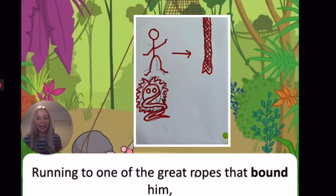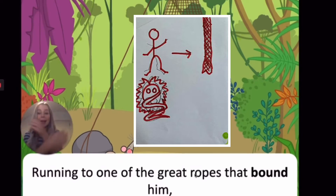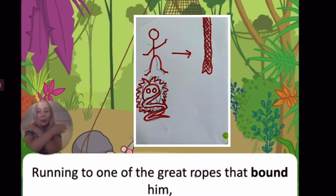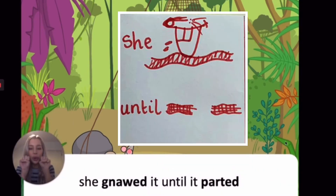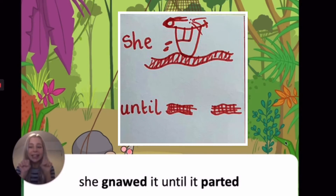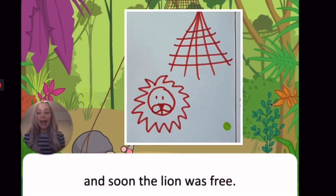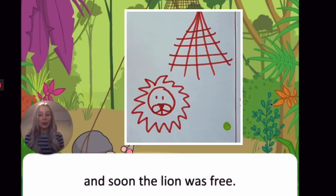Running to one of the great ropes that bound him — if you're bound by something it means you're tied up, so it's bound him. She gnawed it until it parted — gnawed is gnawing, so she gnawed it until it parted. And soon the lion was free.